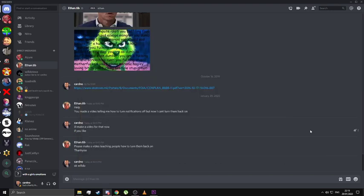What's going on my Cardinals? I'm back with another video, another tutorial, just like you guys asked me to do.